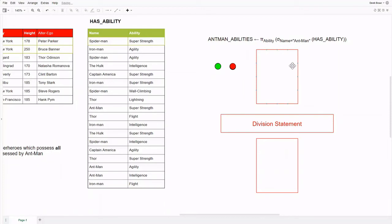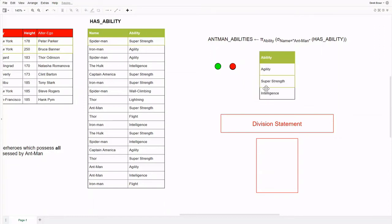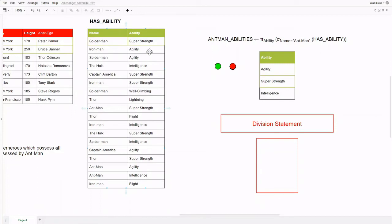Before we go any further, we can confirm that we are on the right track by ensuring that the abilities contained in our second relation are a subset of the attributes contained in the first relation. Otherwise, according to the definition, we would not be able to perform the division. And this does look to be the case since our newly created relation only has the attribute ability, while has-ability which we are dividing from contains the ability attribute as well as name. Excellent! Now we can perform division.